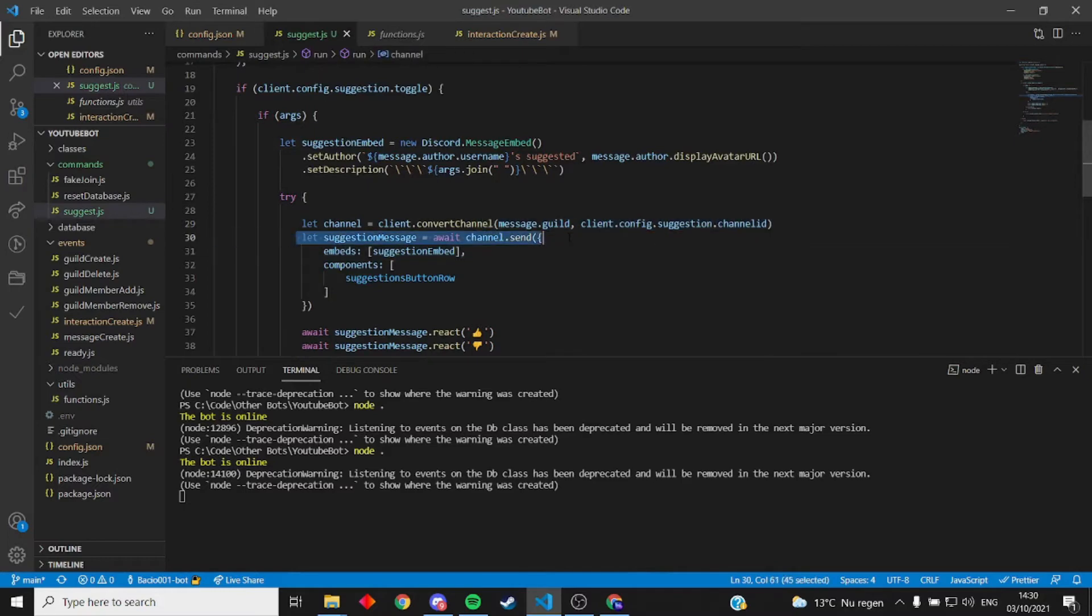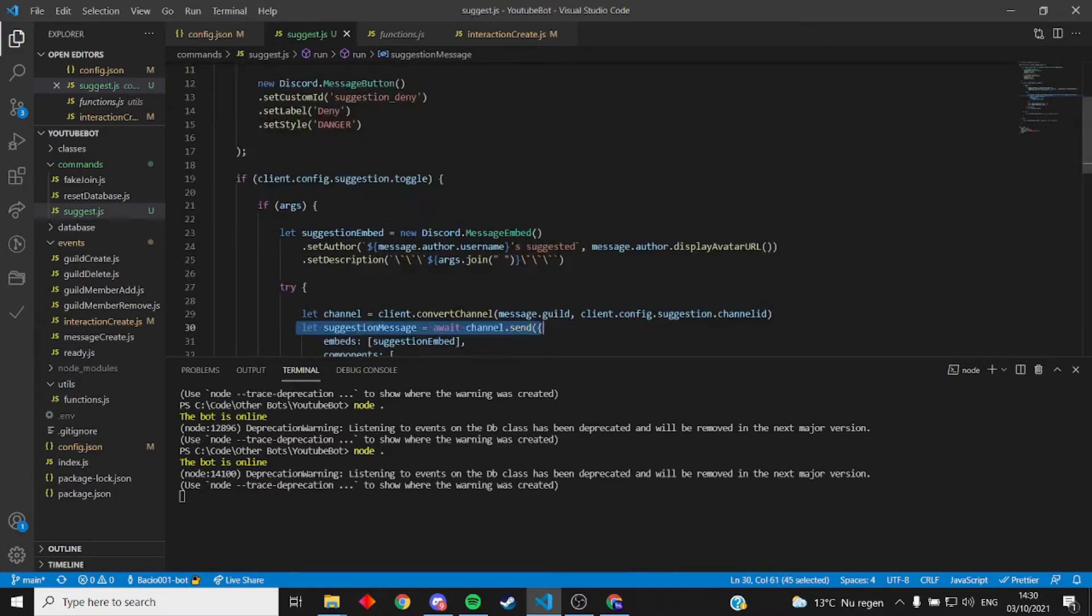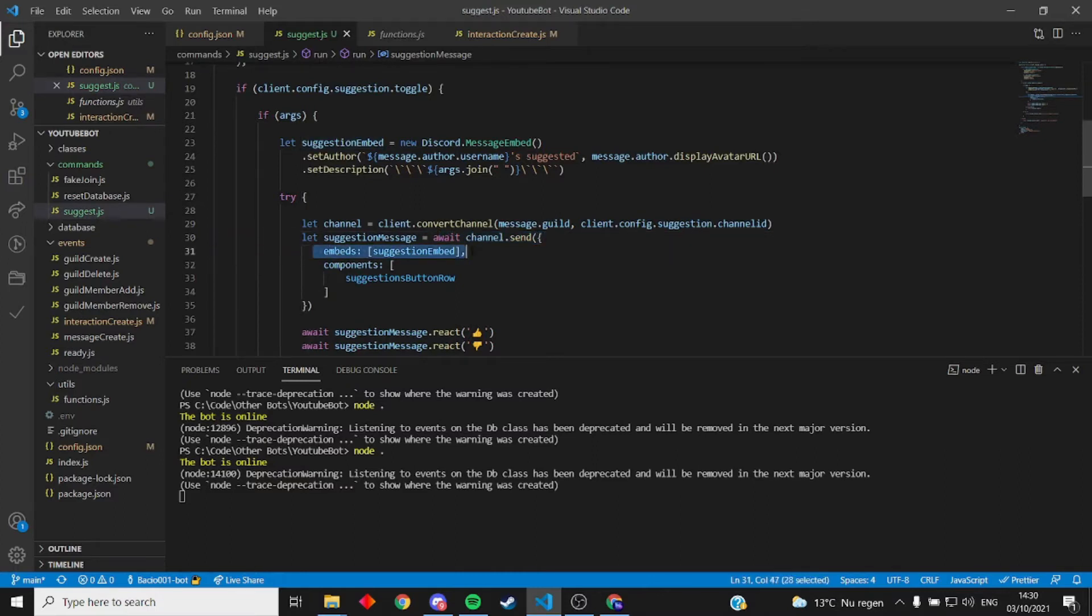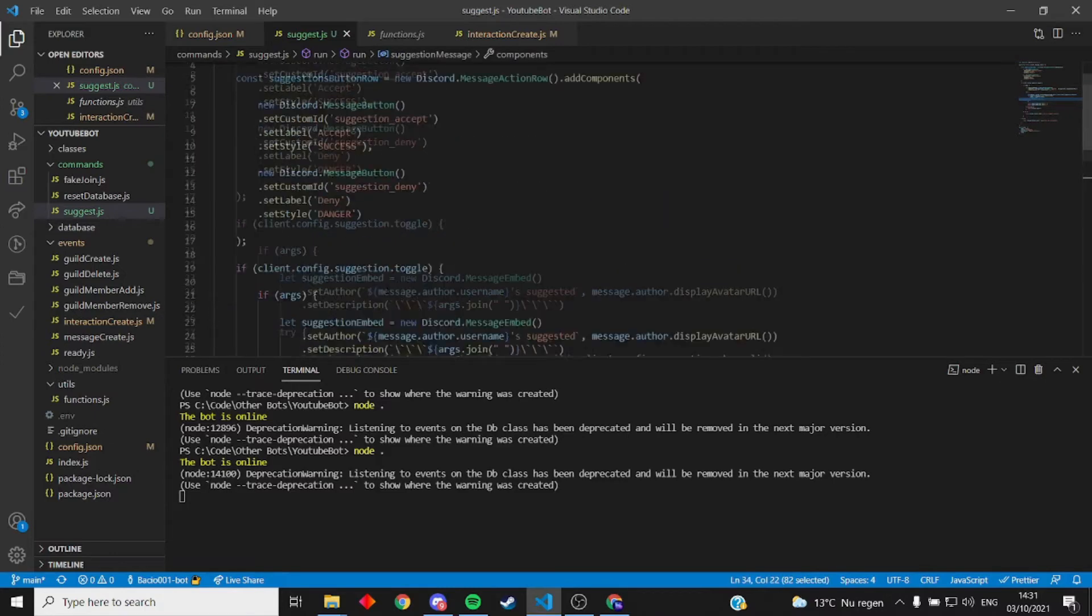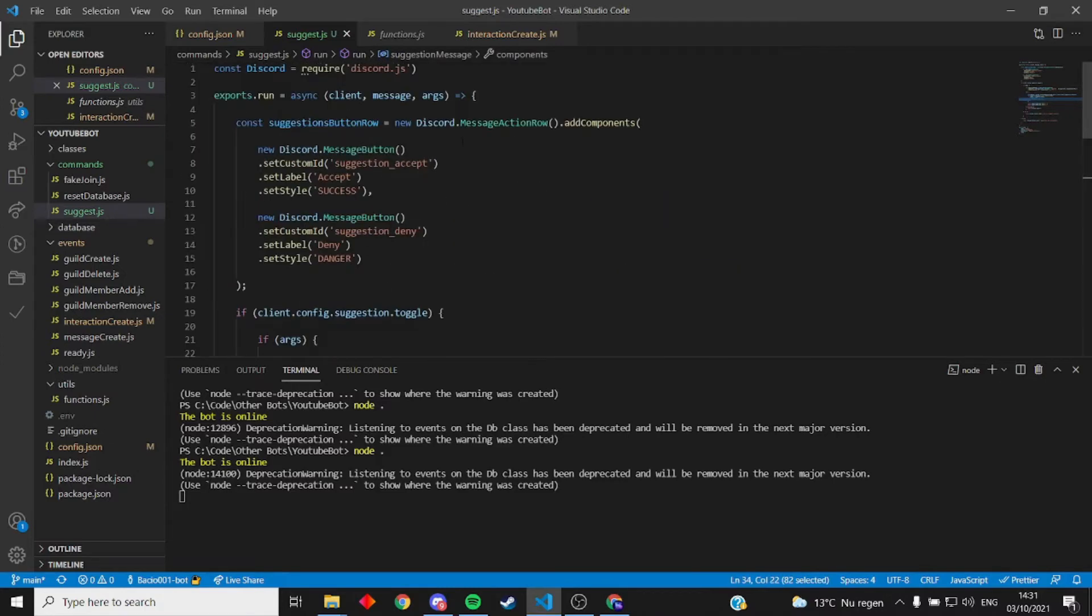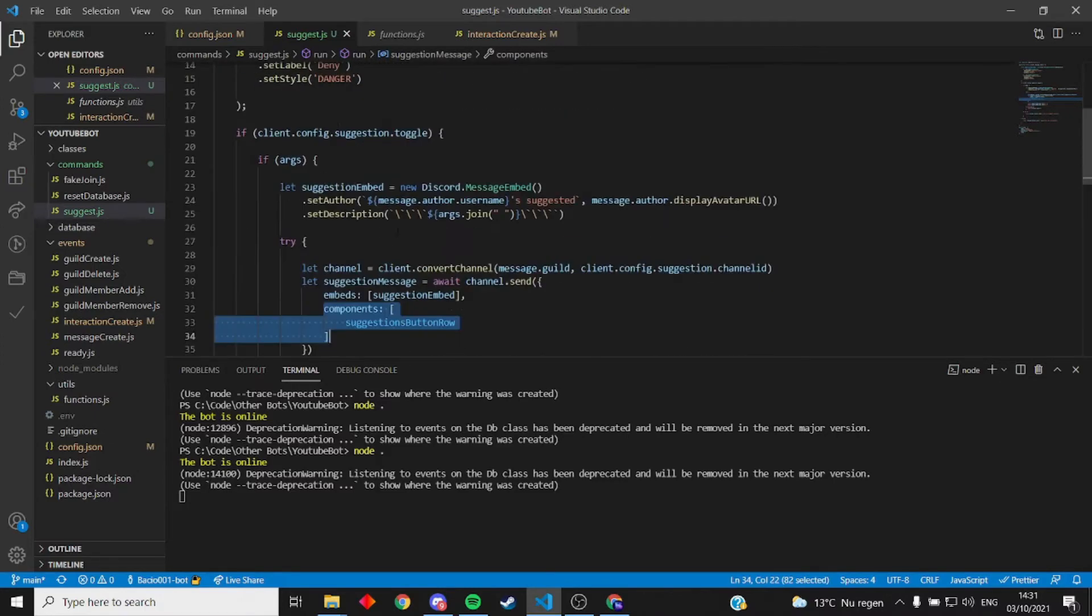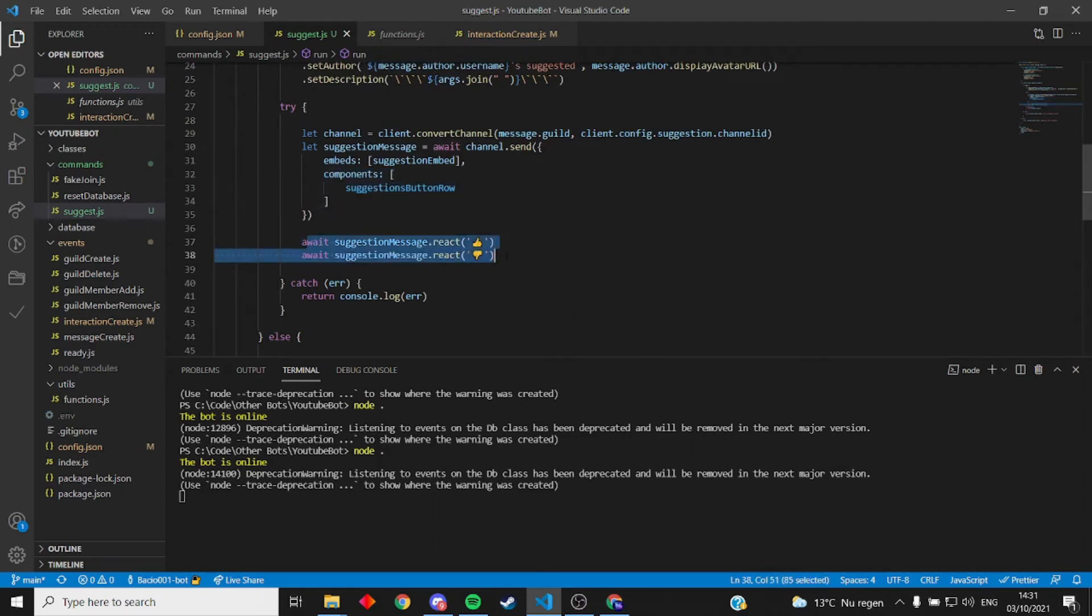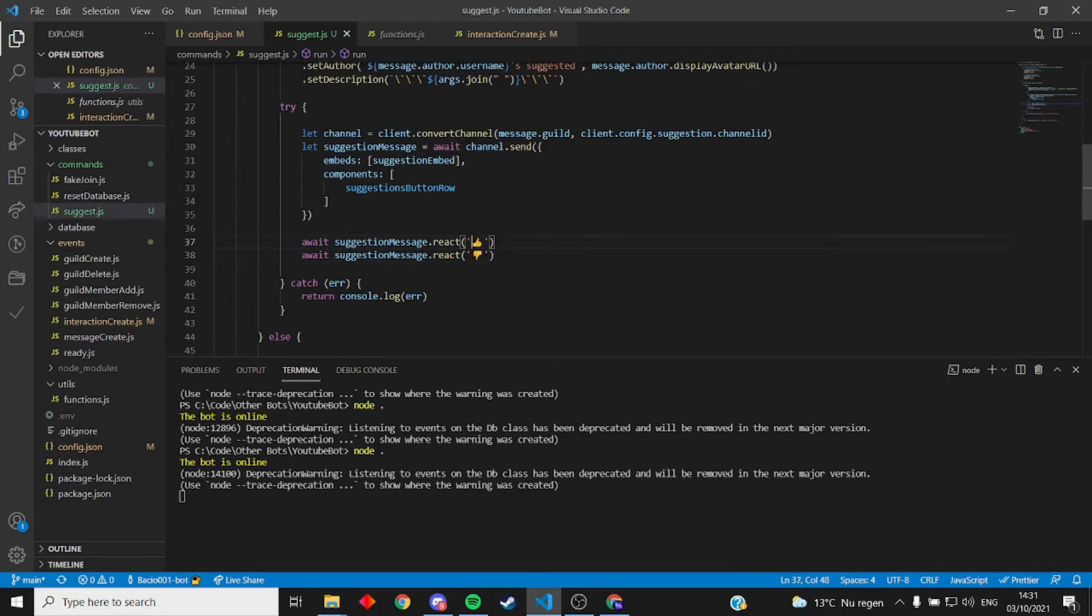Channel message, or suggestion message, is channel.send embed. This just sends the embed. This sends the button or message action row with the two buttons in it. This just reacts with two thumbs so you can react, show that you like the suggestion or not. But this really doesn't have any function.